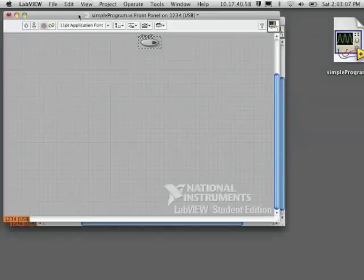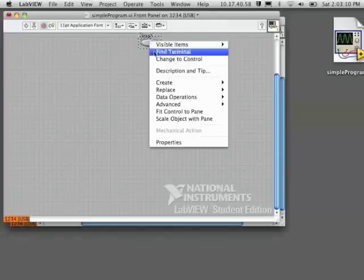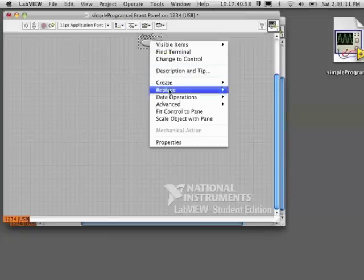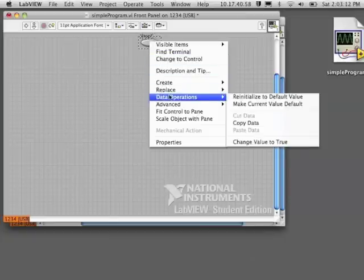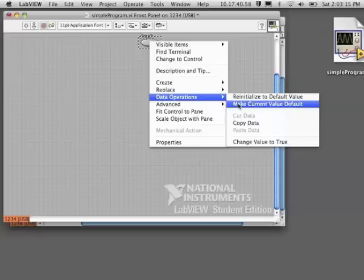Remember, controls and indicators show up on your front panel. And you can see that it's not lit, so that it is false. And I want to make sure that that is the default value, meaning that is the value it always starts at.